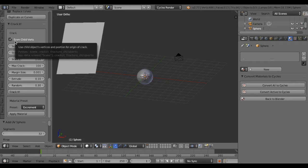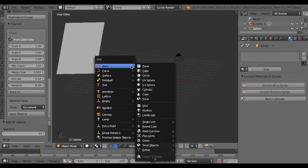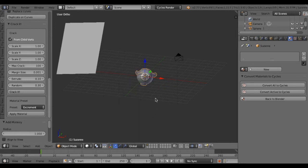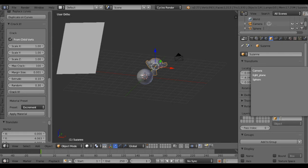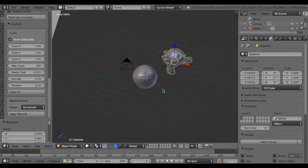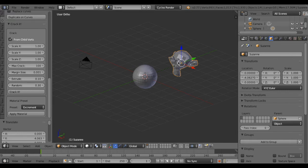For example, make an object such as a monkey and set parent to sphere. It means the monkey has become the child of sphere.